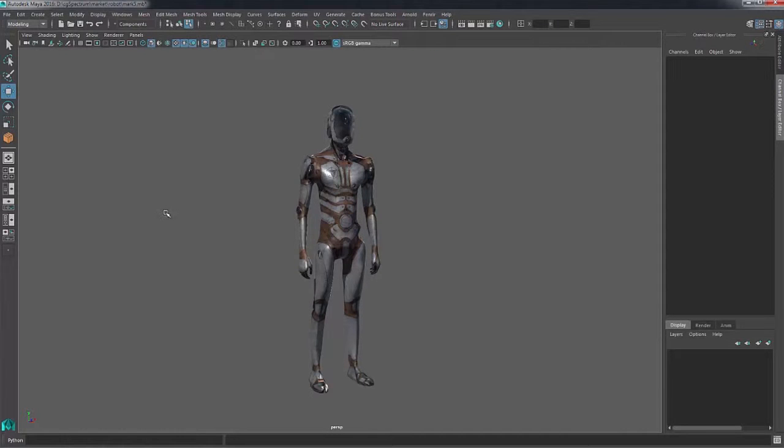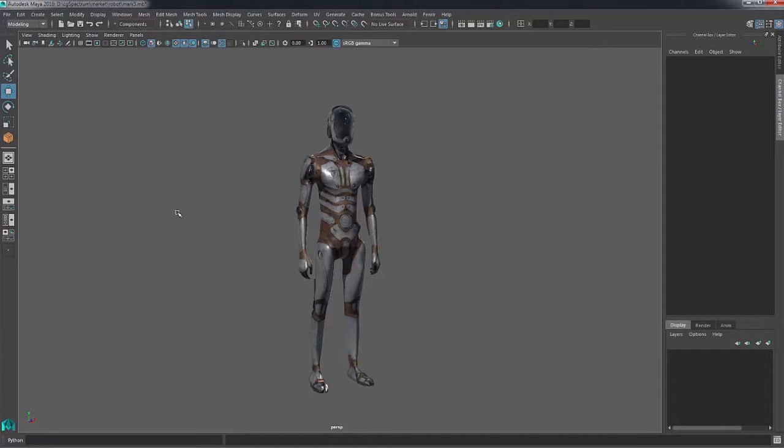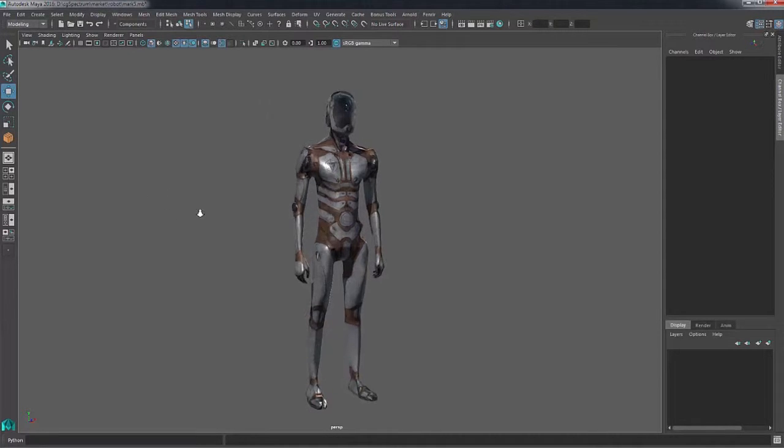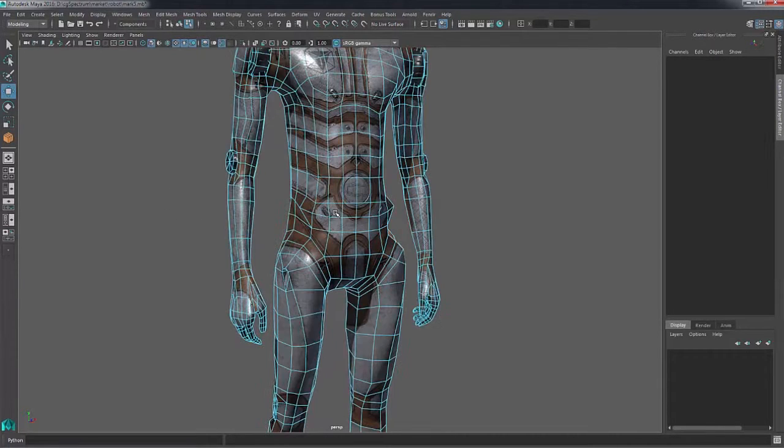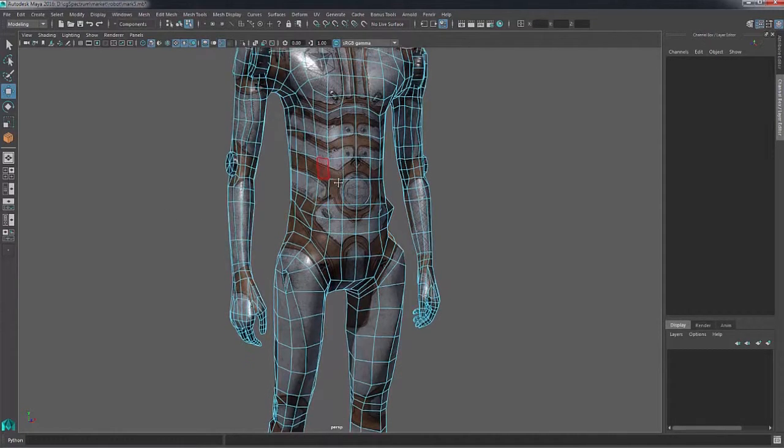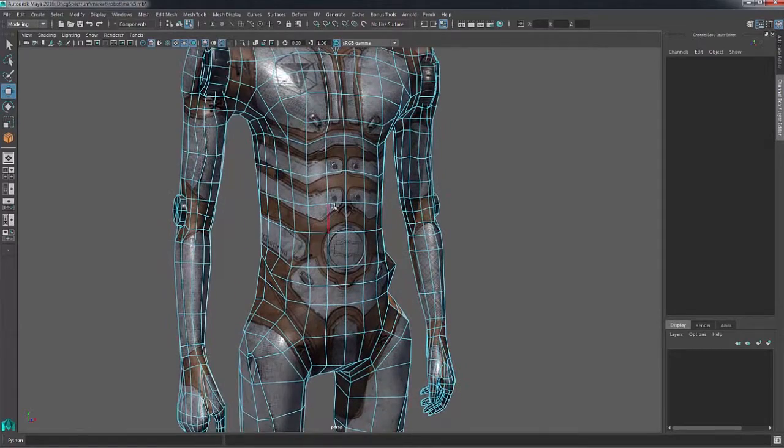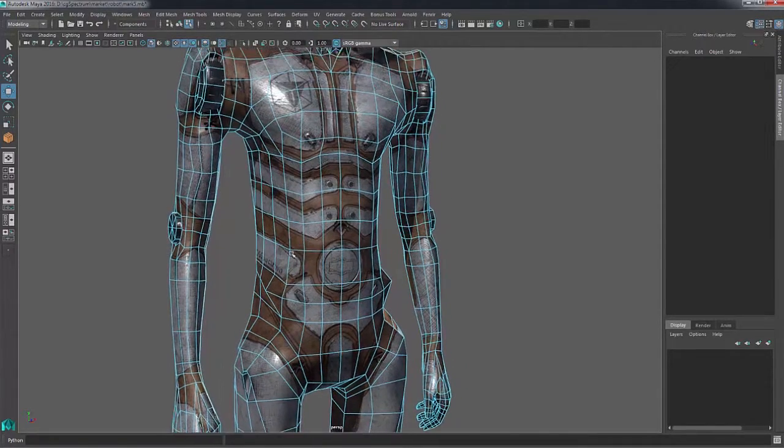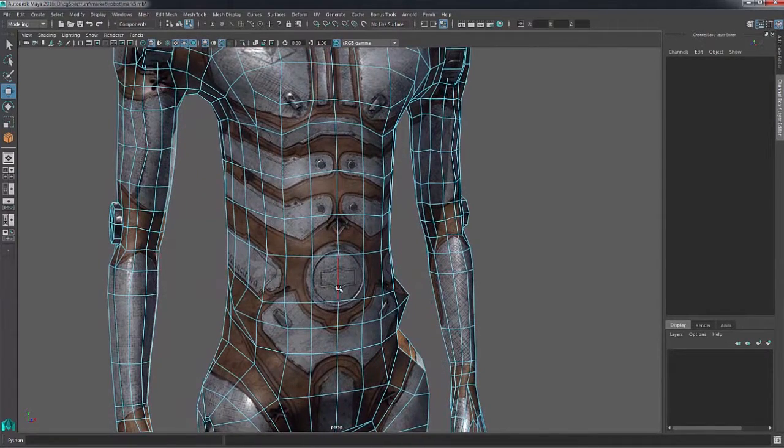Hi everyone, this is Jeremy Chin for CG Spectrum. In this video we're going to quickly go over using the connect tool. The connect tool is a way to cut different areas of your topology.